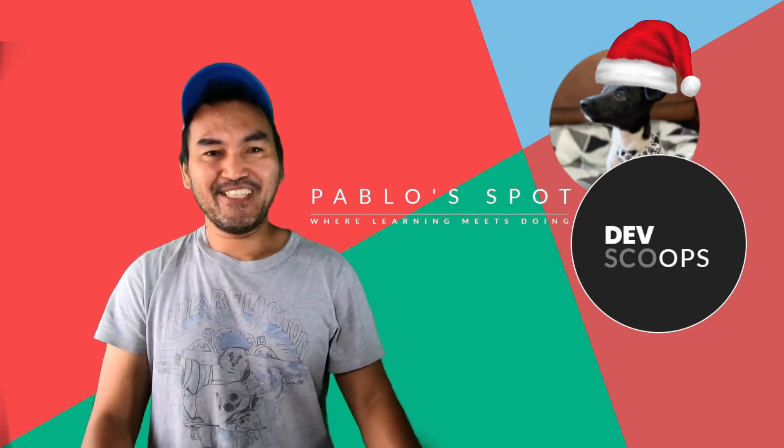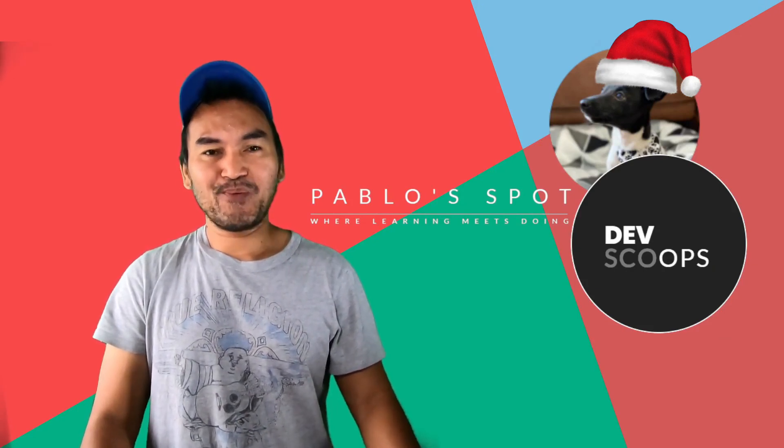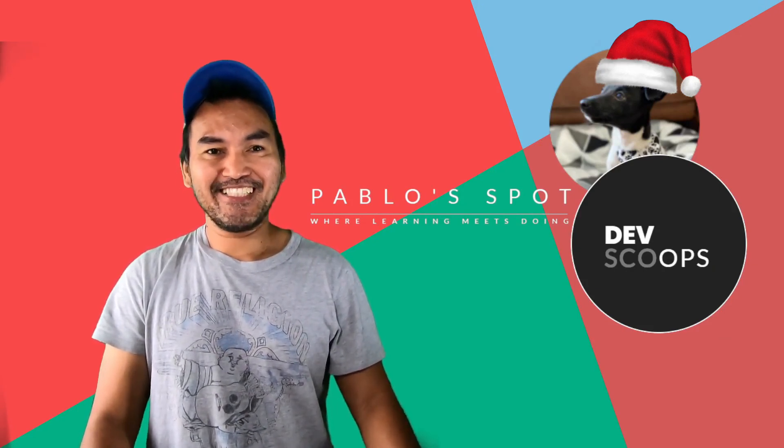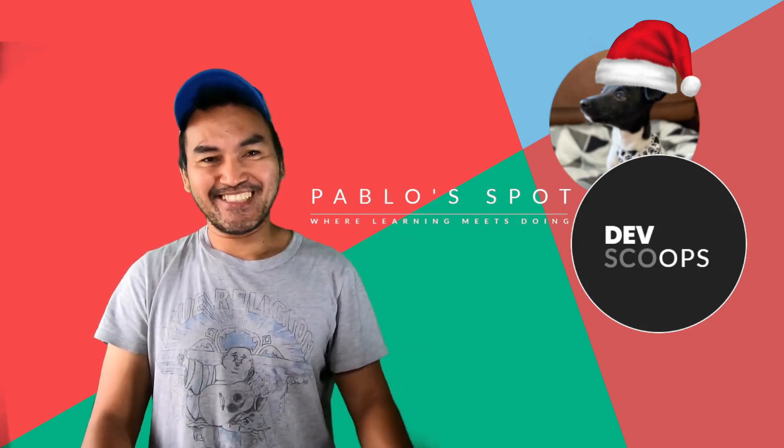And that's my three minutes. Don't forget to hit the subscribe button. Until next time, happy holidays.